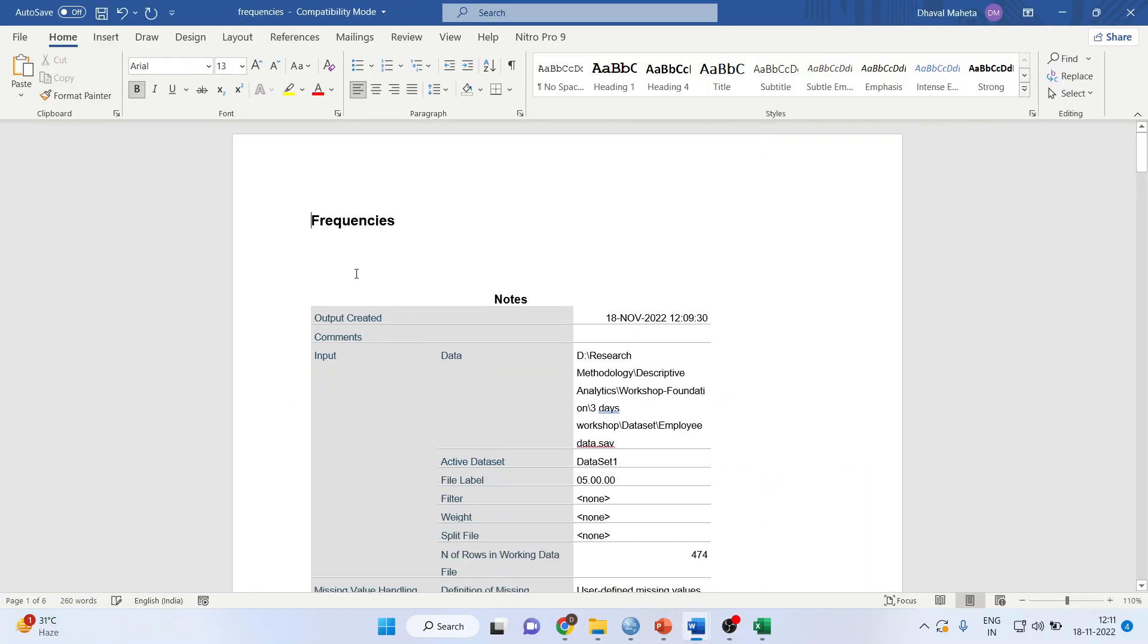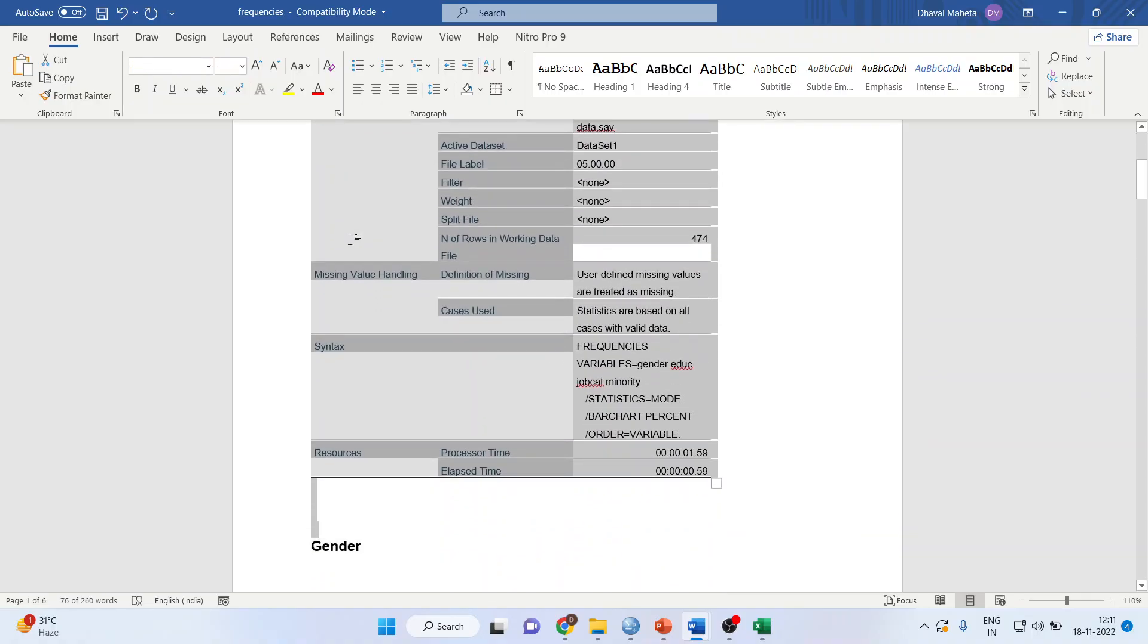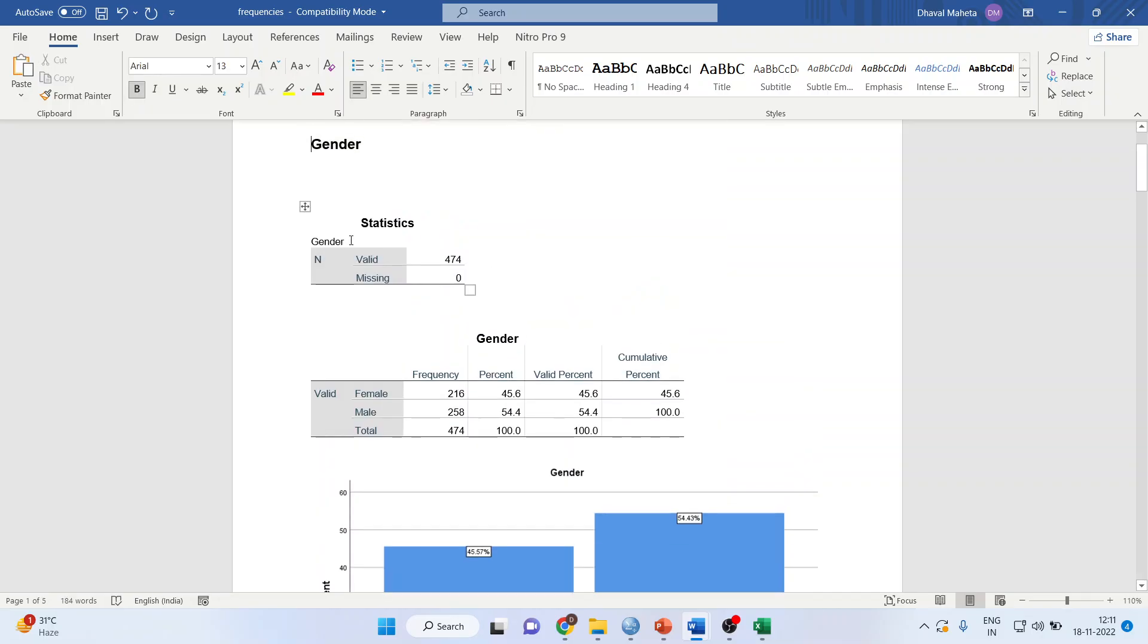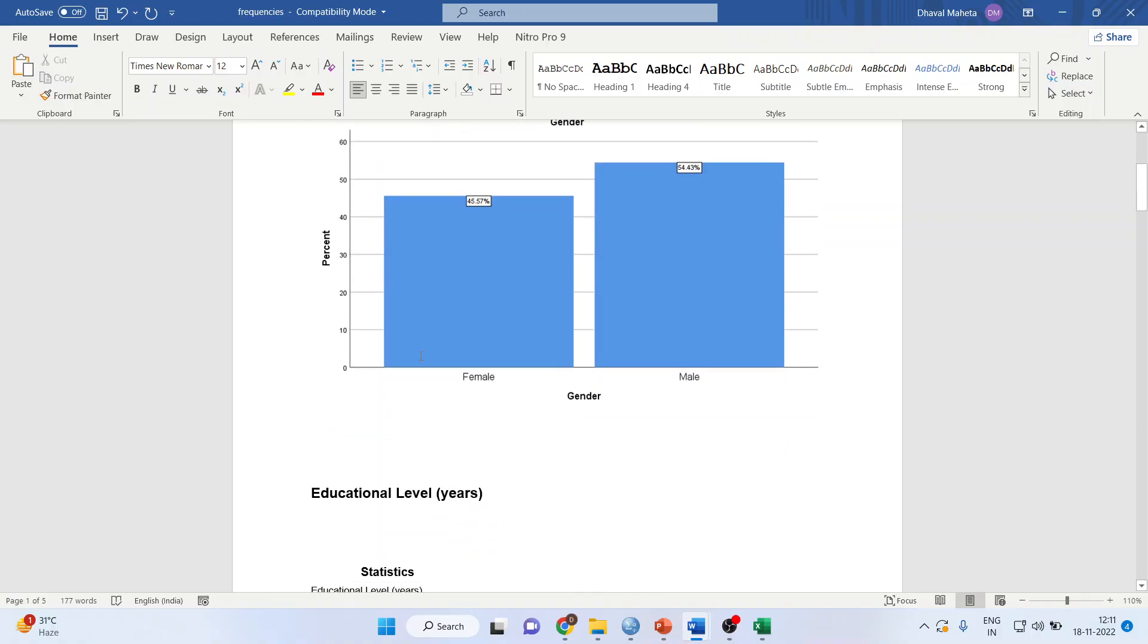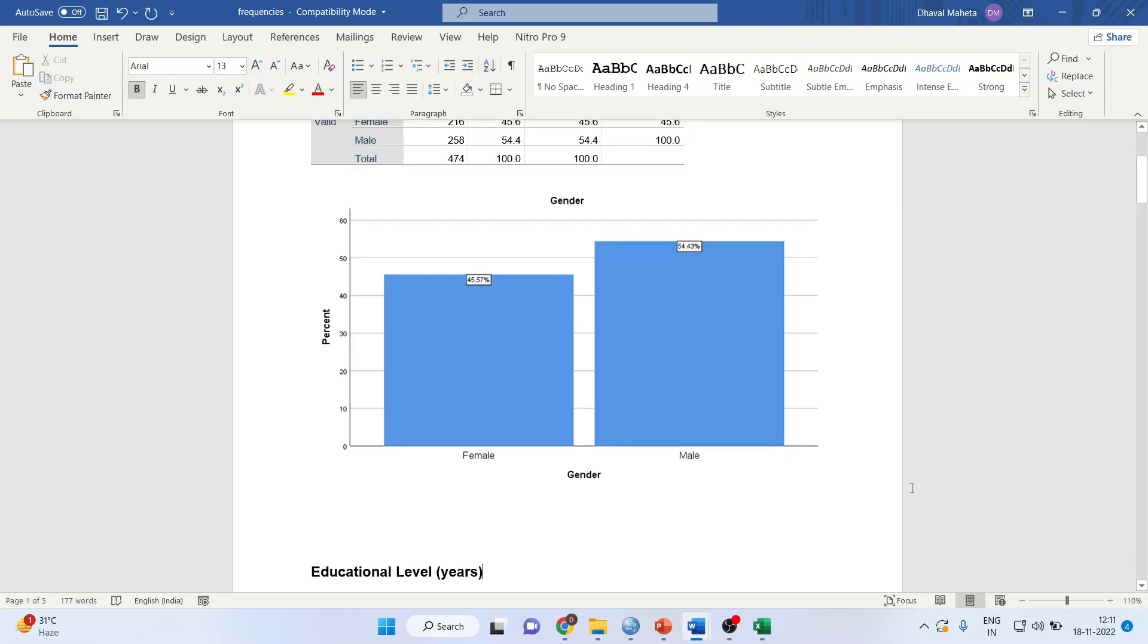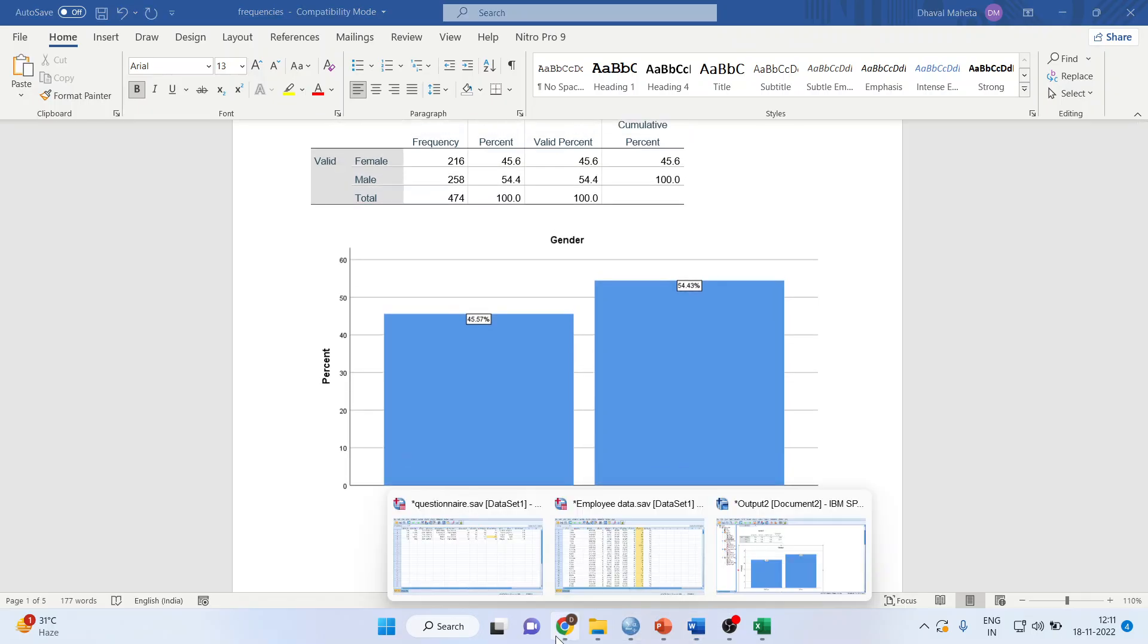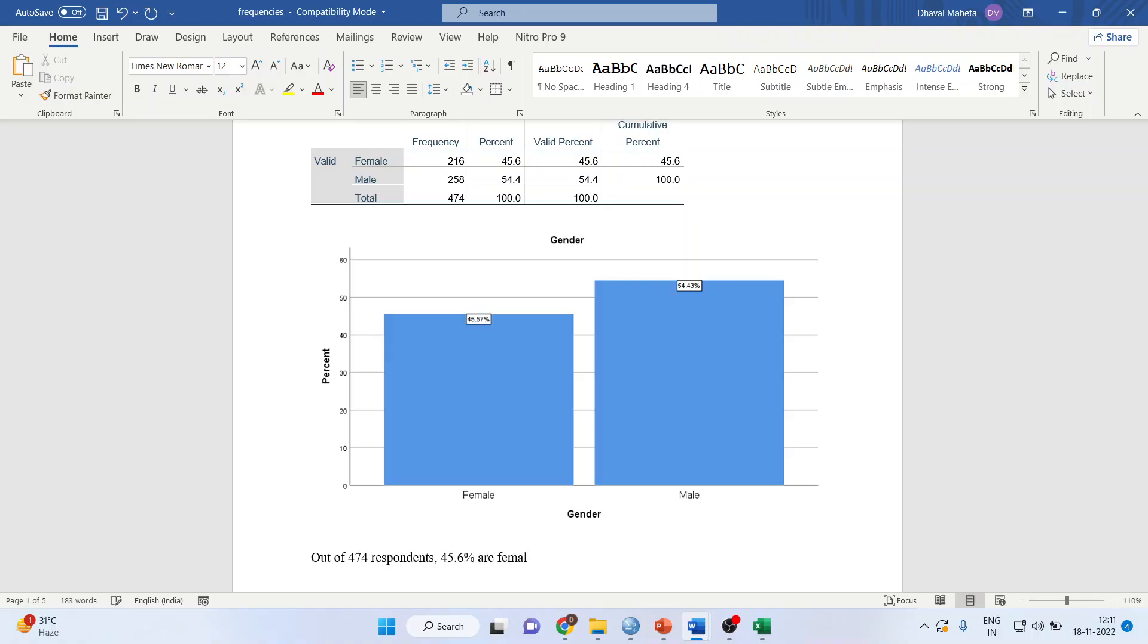Remove the initial tables. You only need to keep the table and bar chart. Now, how to write the interpretation? Never write findings or interpretation in the SPSS output tables. Write below: Out of 474 respondents or employees, 45.6% are female and 54.4% are male.